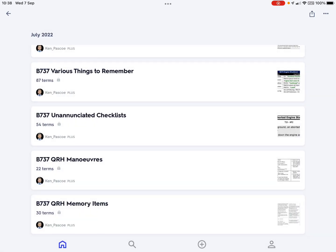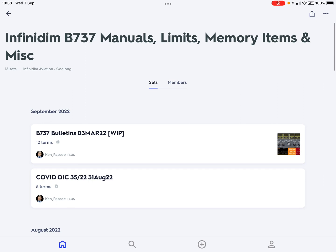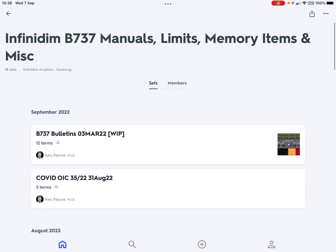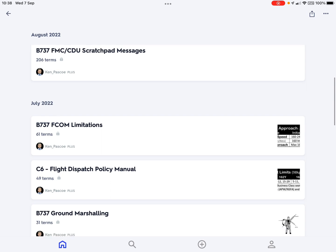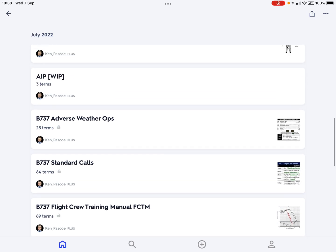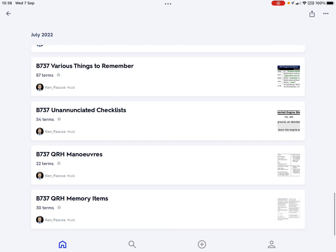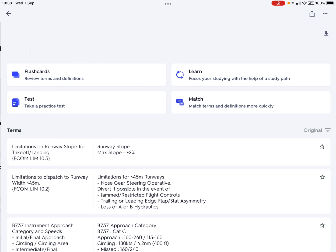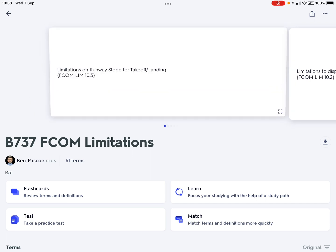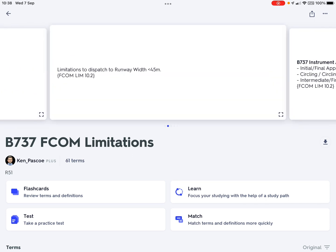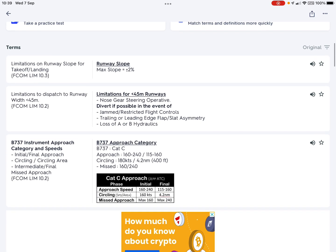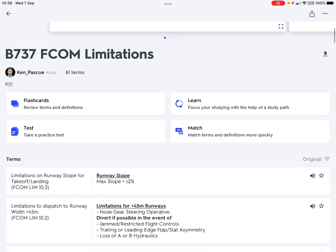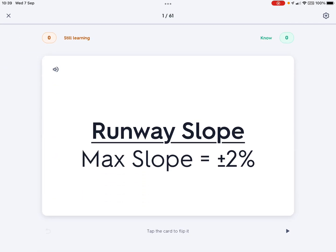Having shown you the scope of the content, let's look at how to set up and use them. Let's look at FCOM limitations — I go into that set. You can look at cards in preview mode, scrolling through to see both the question and answer, but the way you actually test yourself is using the flashcard option.